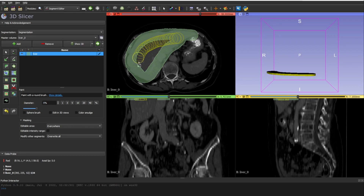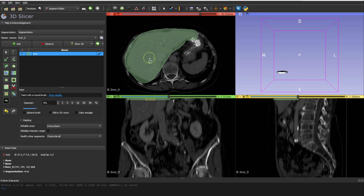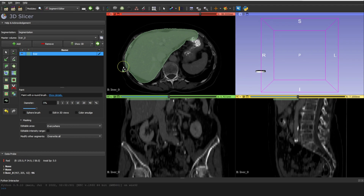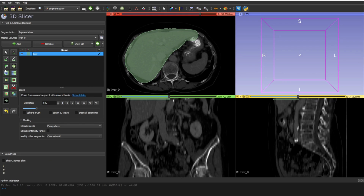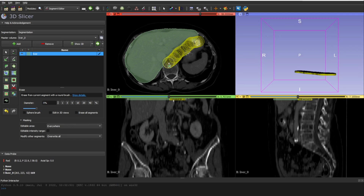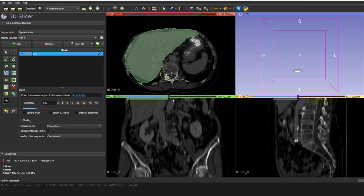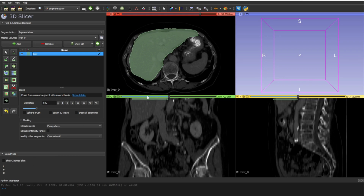As you may have seen in my ITK-SNAP video, I prefer to annotate broadly first and then use the eraser to refine borders — it's faster and easier. Now let's select the eraser tool. You can come here and start cleaning the borders. Unlike ITK-SNAP where you right-click to erase, in Slicer you need to explicitly select the eraser tool.